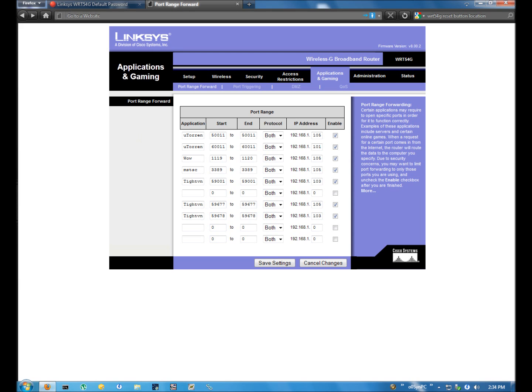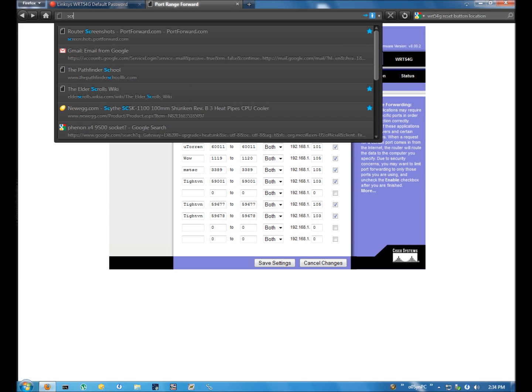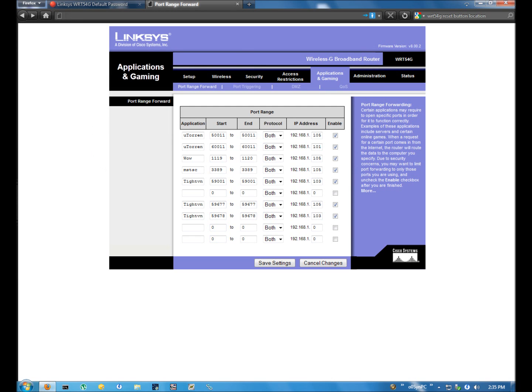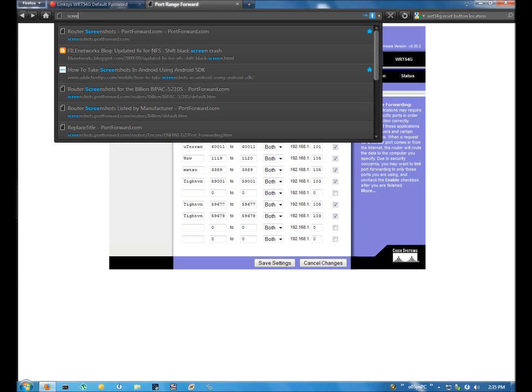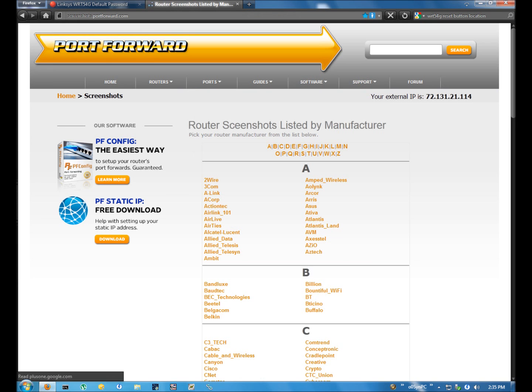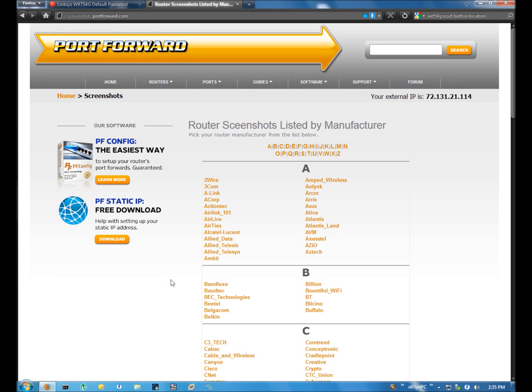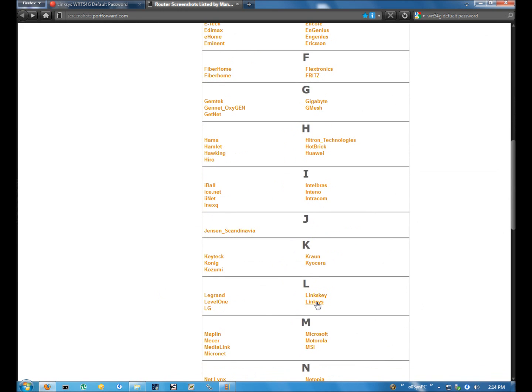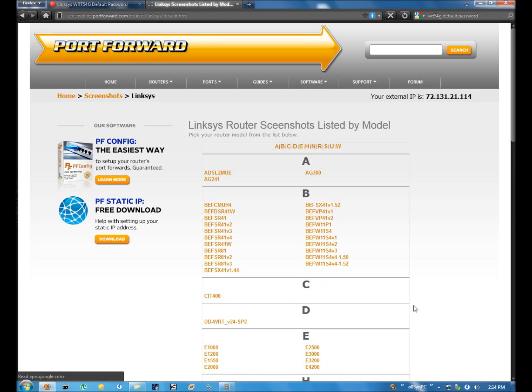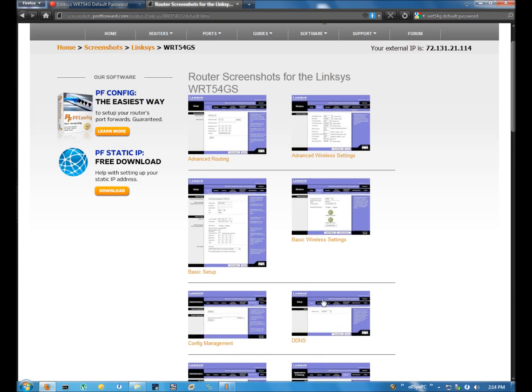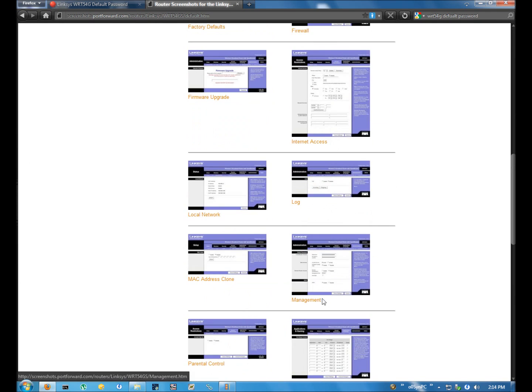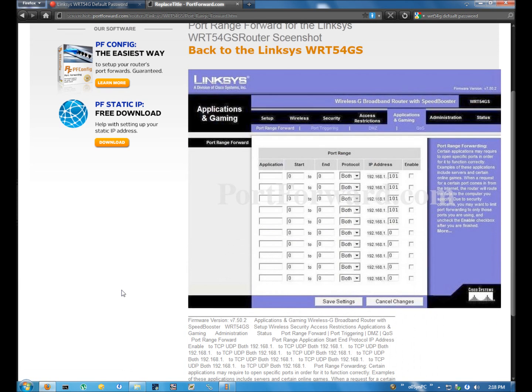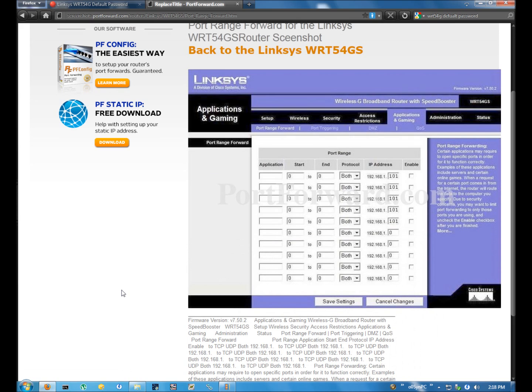The website I'm going to have you visit is screenshots.portforward.com. Here you can find almost any router in alphabetical order. And just as an example we're going to go ahead and find my router. It's a Linksys and it's a WRT-54G. And right here is the port forwarding. It's usually labeled so you can find them easily. And as I mentioned earlier you should be able to find any port forwarding information you need on this website.